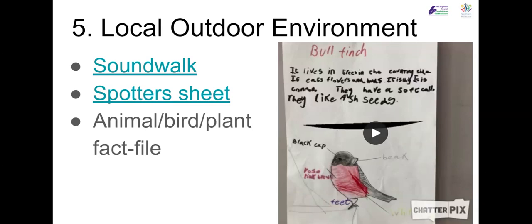In this video I'm going to look at the local outdoor environment and think about how we could use it to either teach learners new vocabulary or consolidate language that children already have but in a new context.